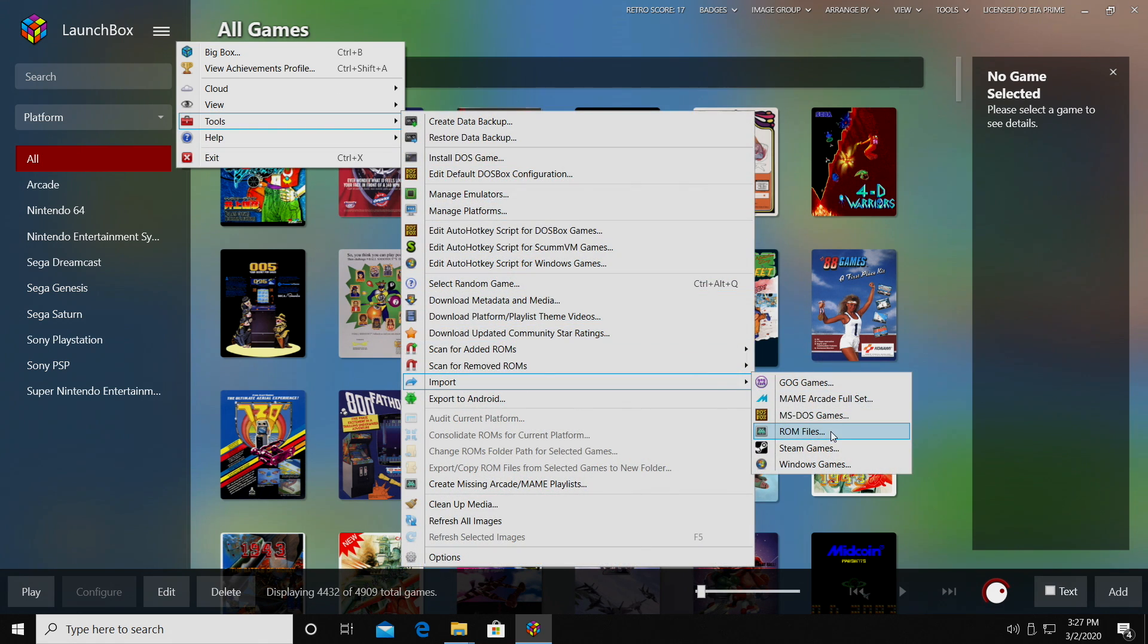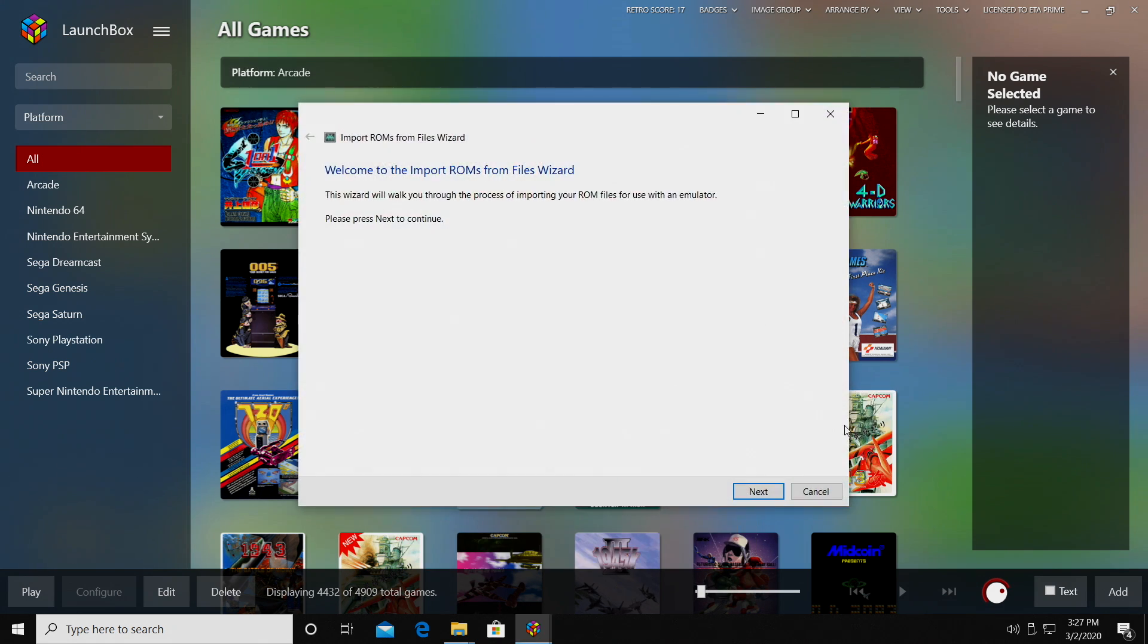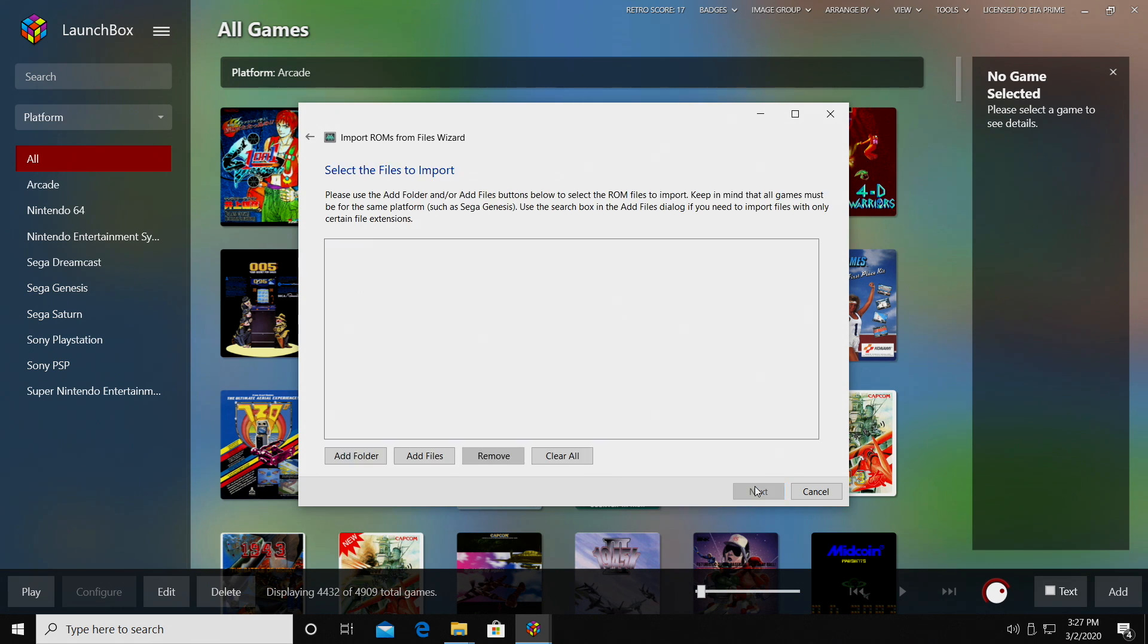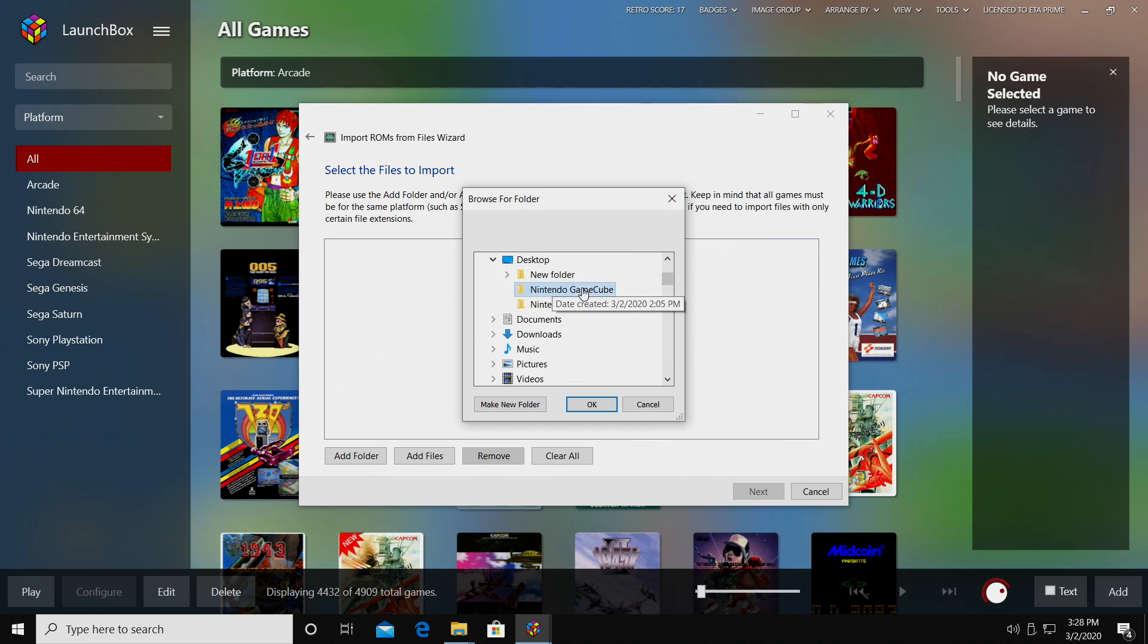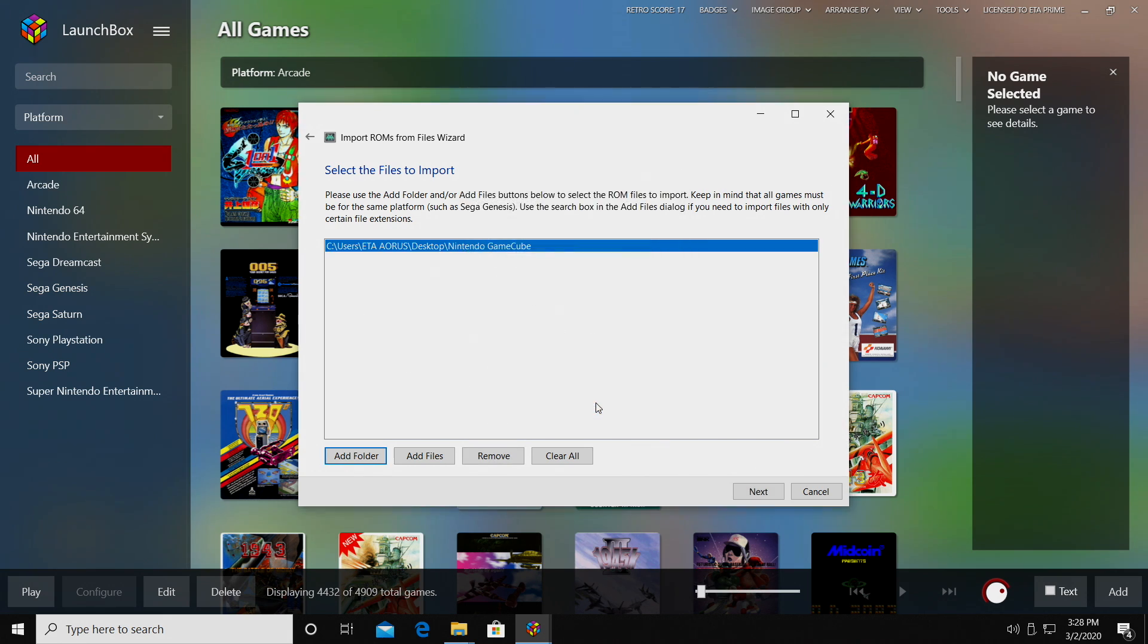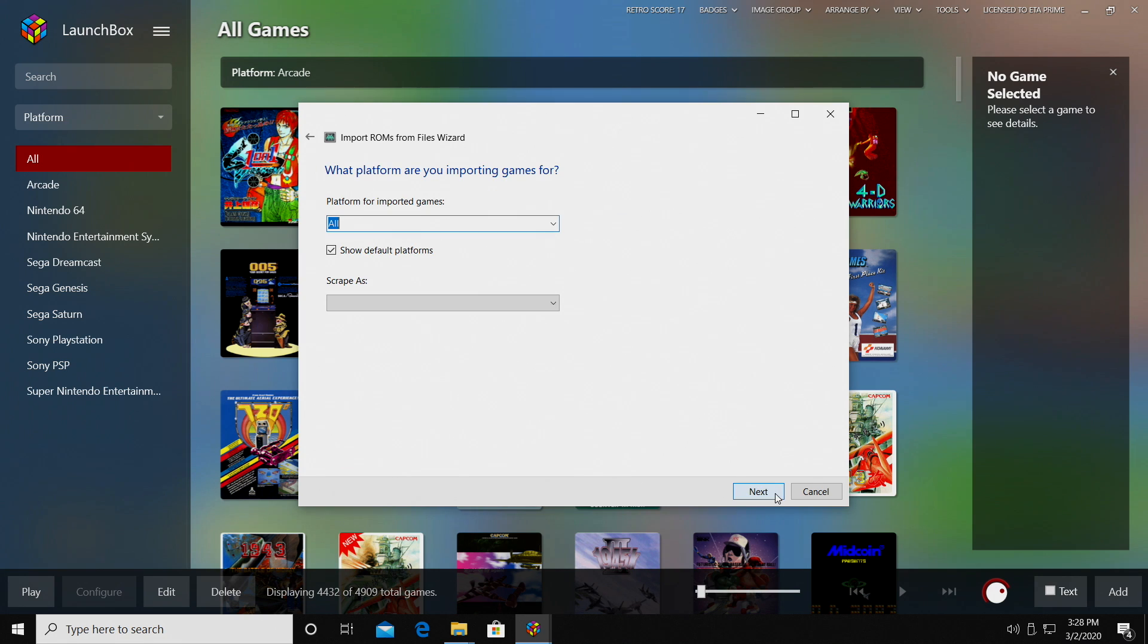First up, I'm going to import my GameCube games. So I'll click Next. I'm going to add that full folder that I have on my desktop. Nintendo GameCube. I'm going to click OK and Next.